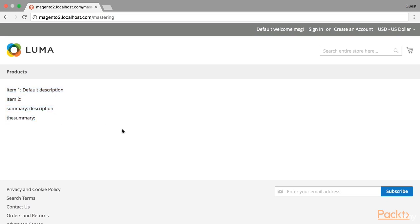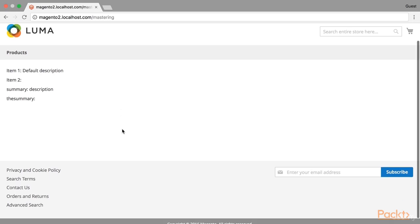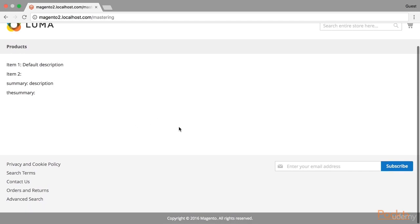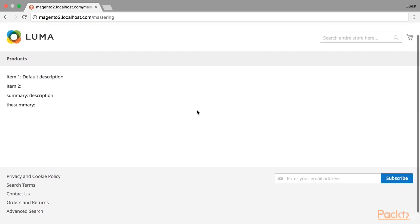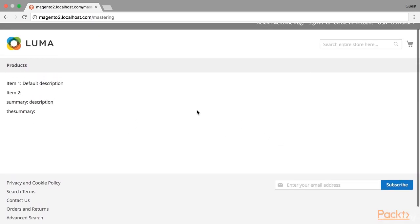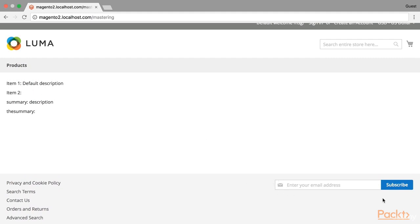For this video we are going to customize this page. First I would like to show you how to remove an element from a page, and for this page I think we'll remove this subscription block.